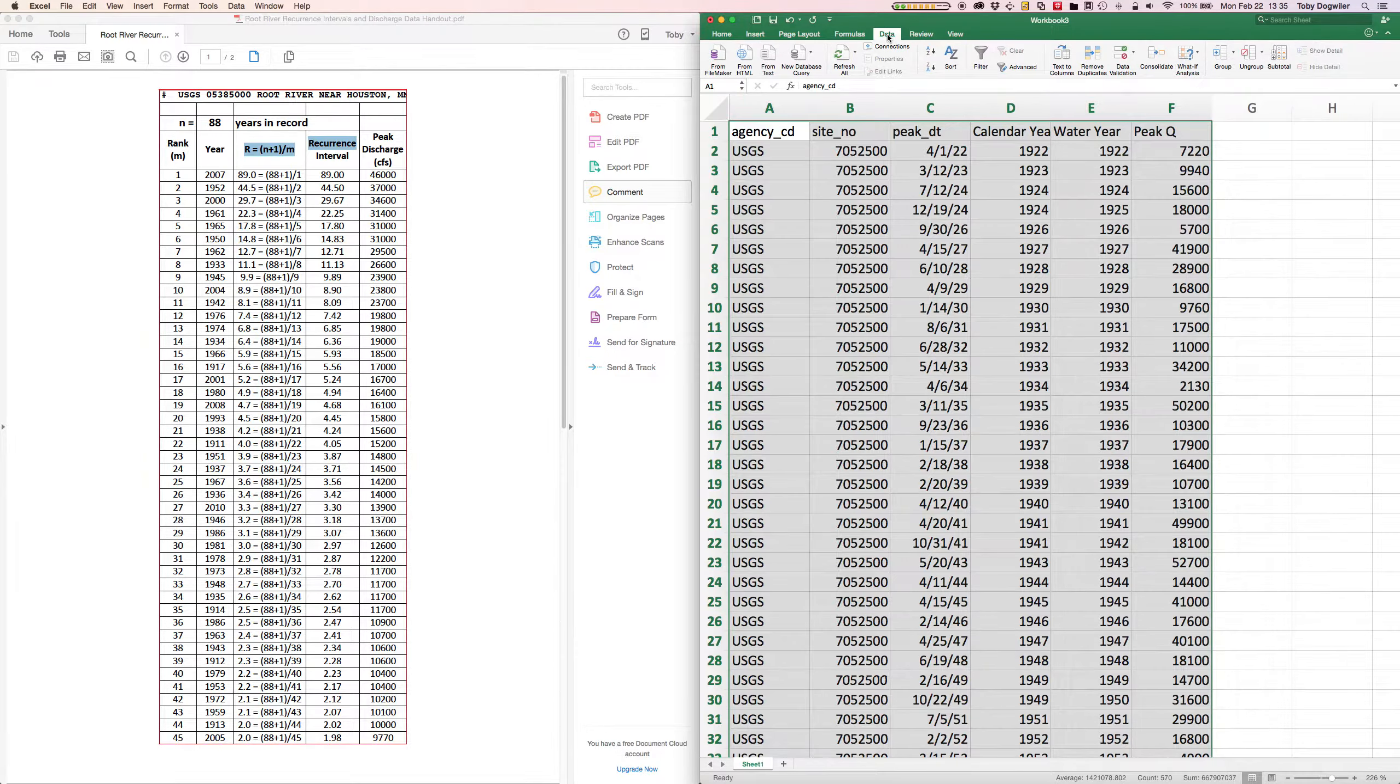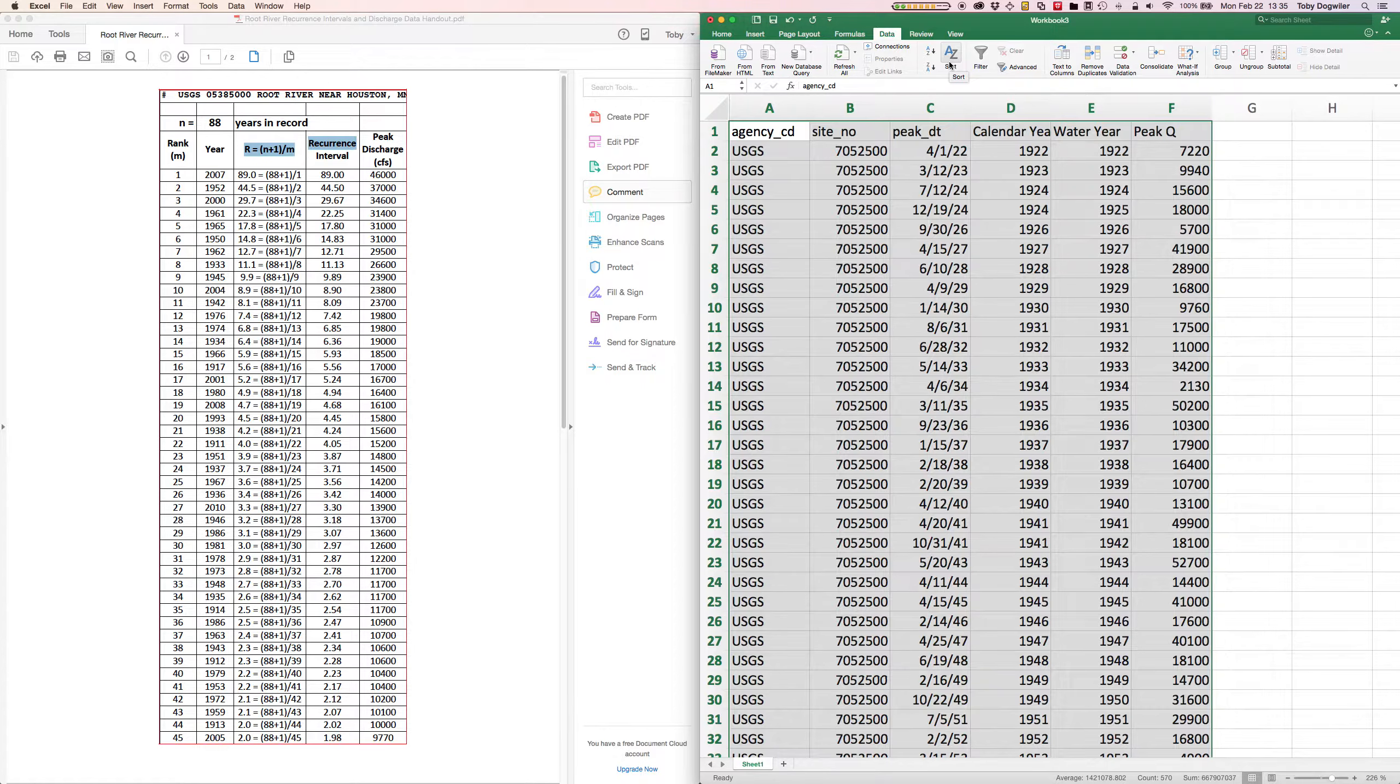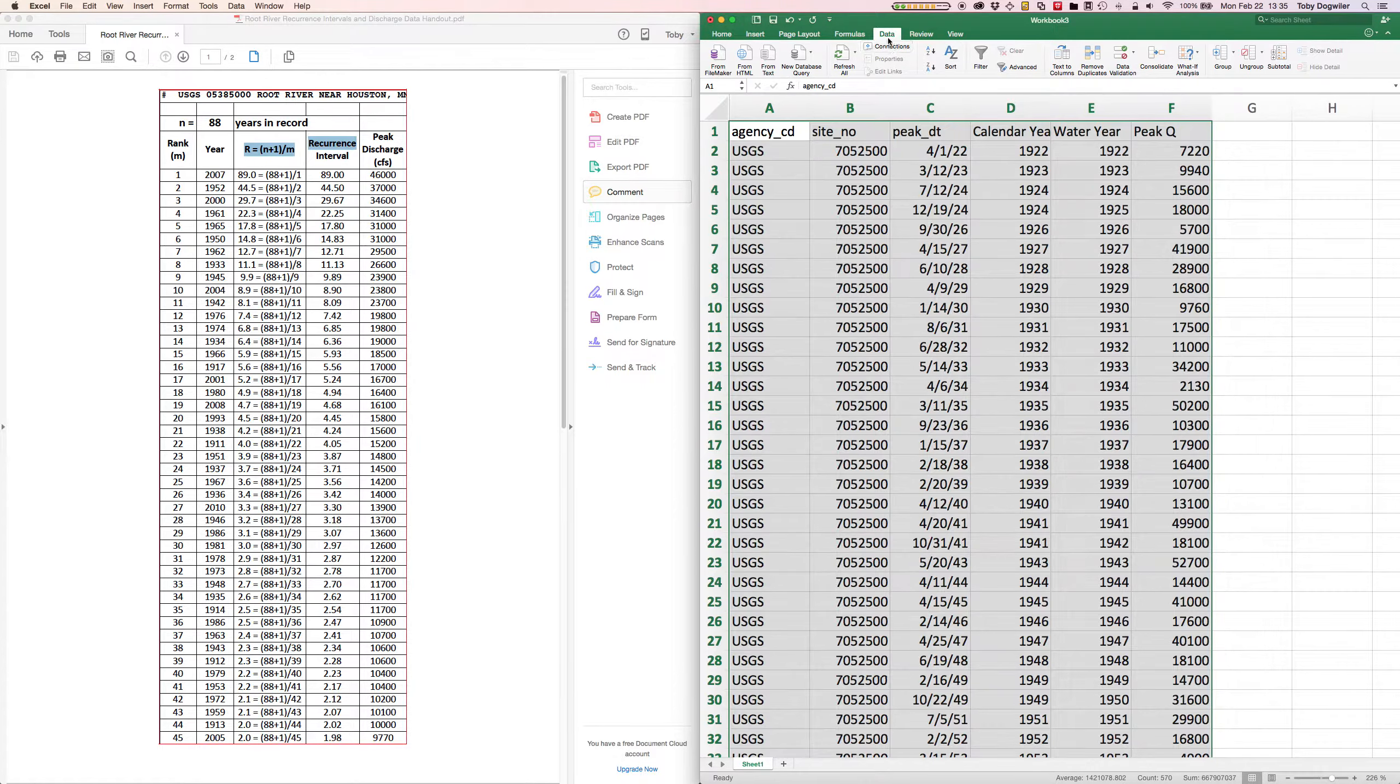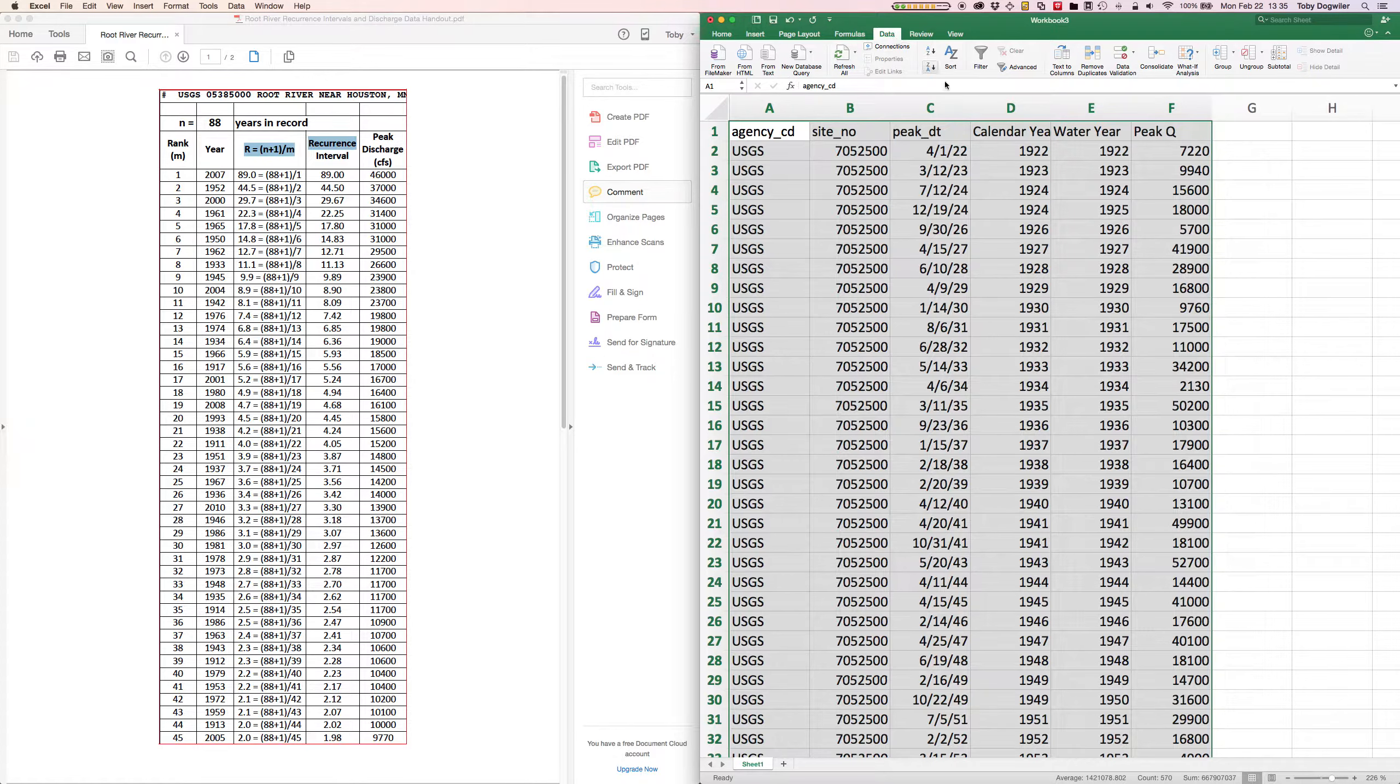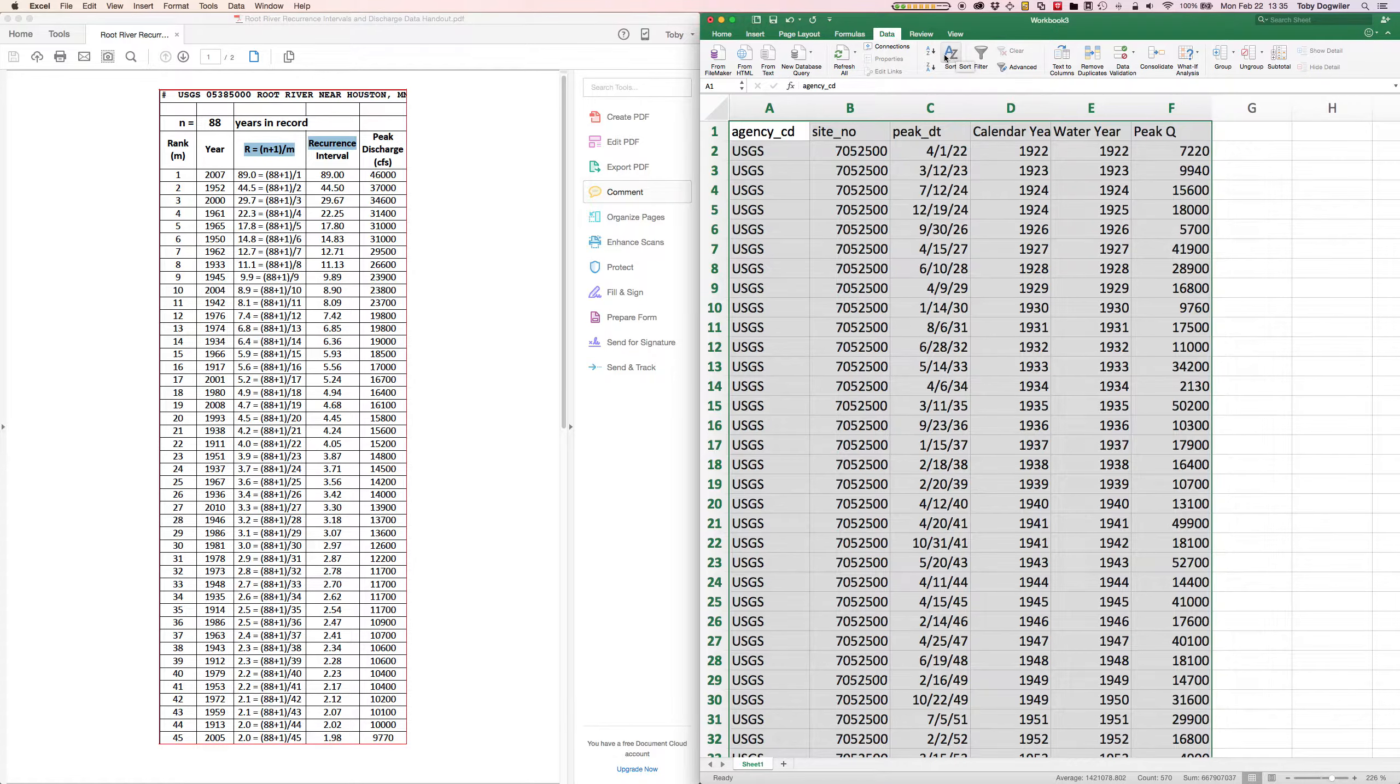And then I'm going to choose the Data menu and Sort. There's a few ways you can go through the Data menu in the toolbar for Excel up here, or you can come this way, and there's shortcut keys in both Mac and PC that will get you here. But you want to sort the data.